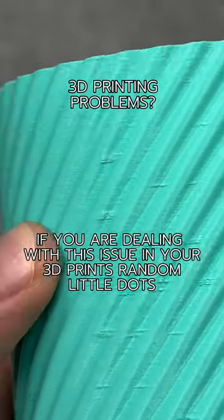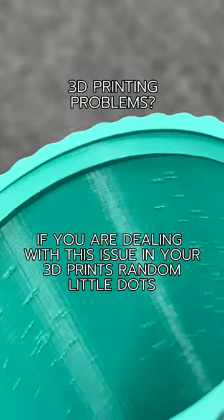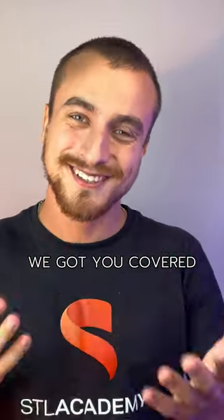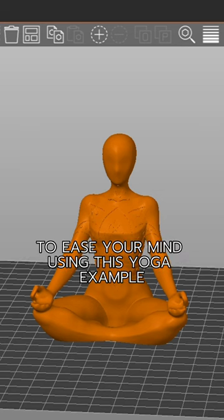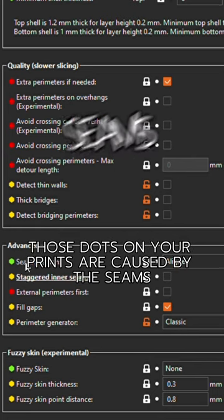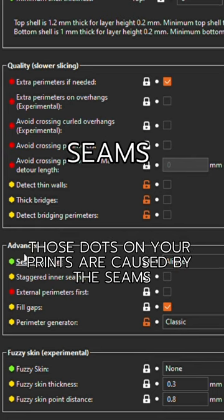If you are dealing with this issue in your 3D prints, don't worry, we got you covered. To ease your mind, using this yoga example, those dots on your prints are caused by the seams.